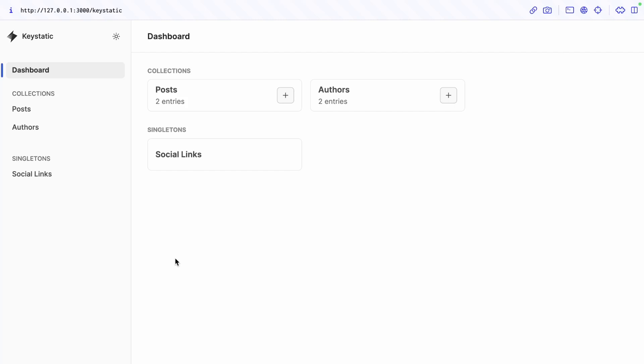Our Keystatic admin UI is showing our collections and singletons and while this is great, this might be a bit confusing to some non-technical content editors. Singletons is a bit of a weird word.